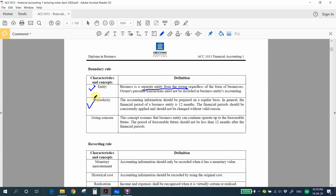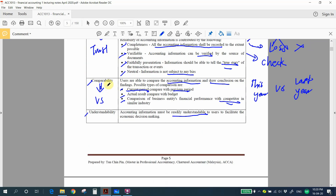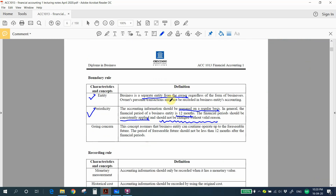The next concept is periodicity — accounting information should be prepared on a regular basis. You cannot spend three years preparing a one-year account. In general, the accounting period for a business is 12 months. This financial period should be consistently applied and you cannot simply change it without reason, as changing periods would create problems with comparability.